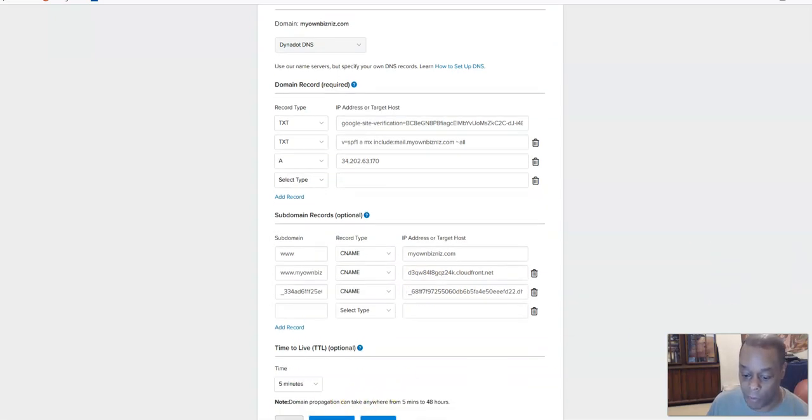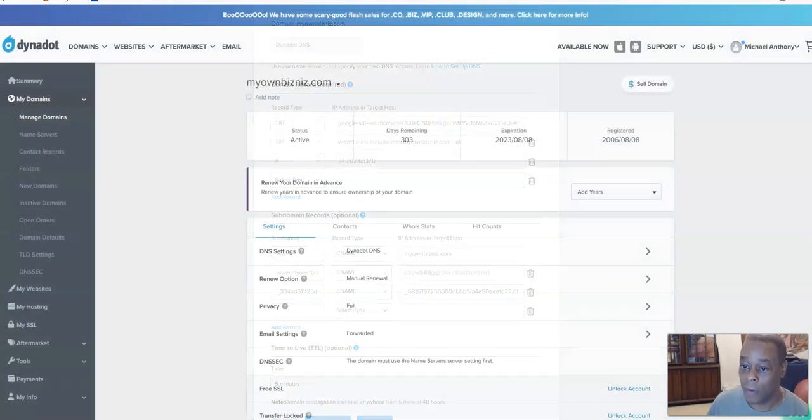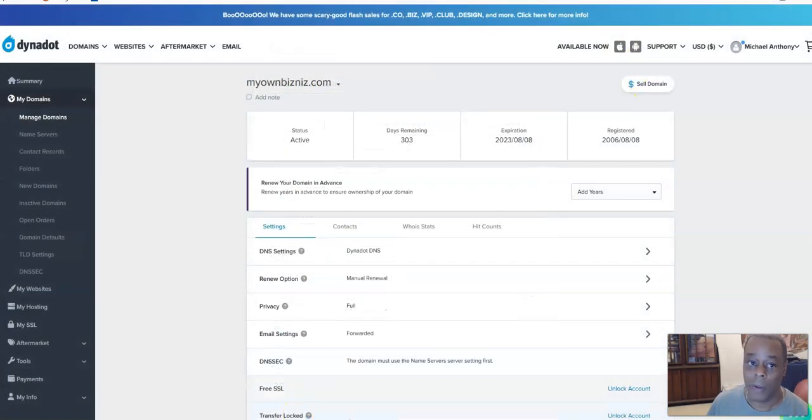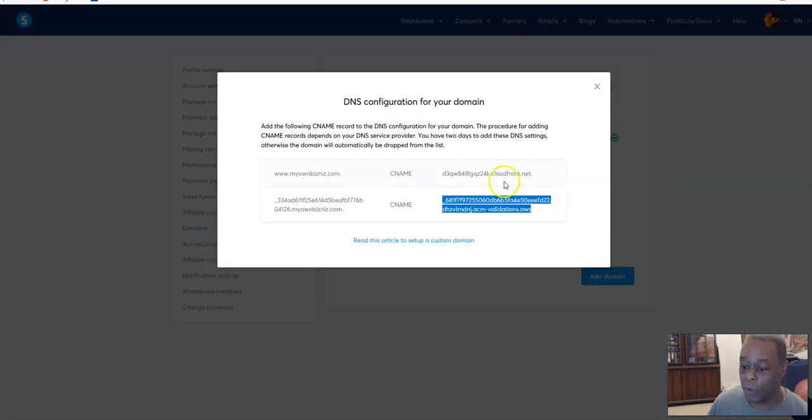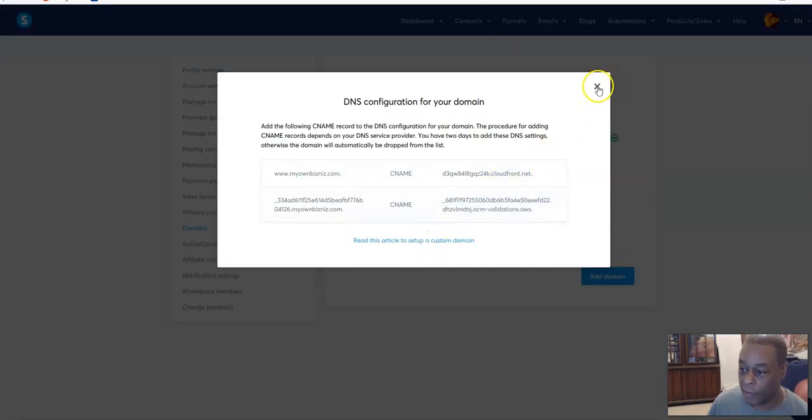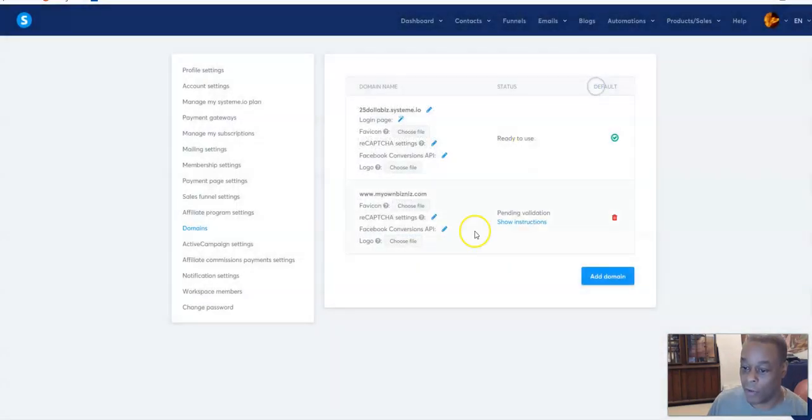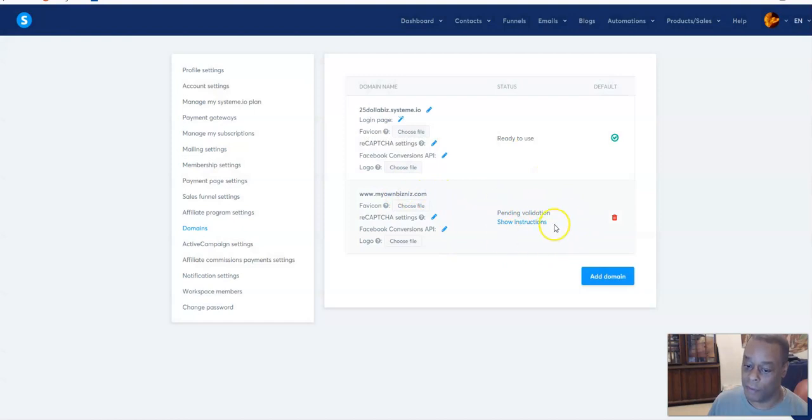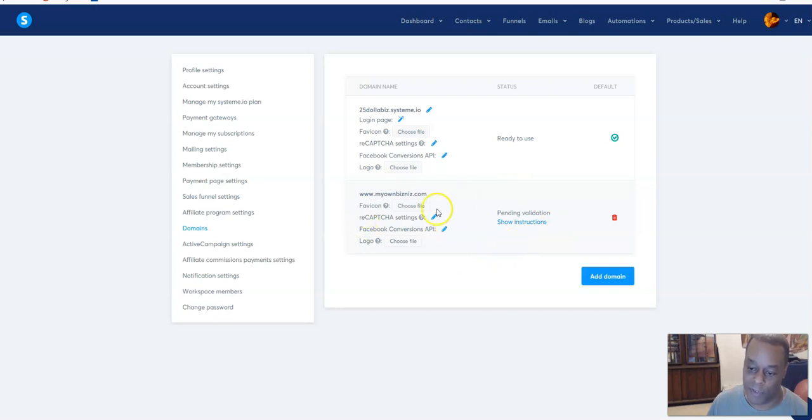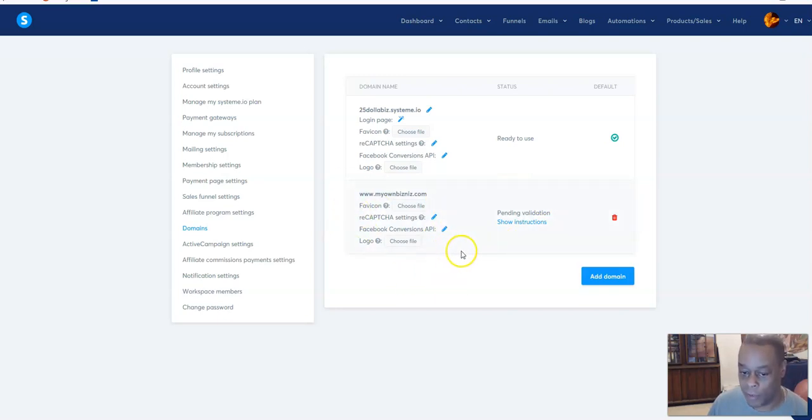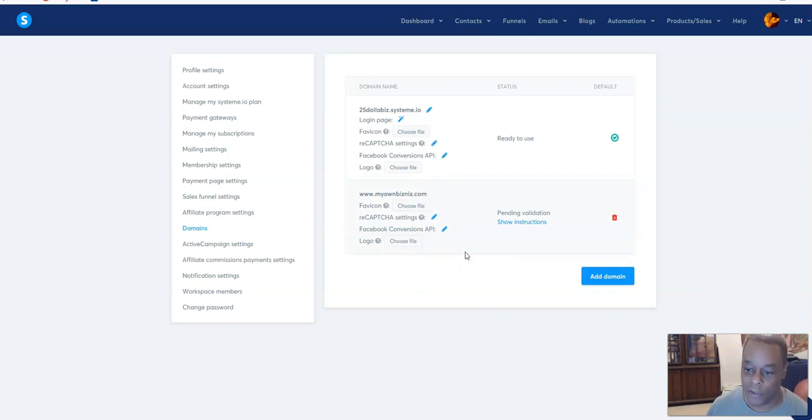Until system.io validates this. So now I can close that. Now it's going to sit here and say pending validation. If it doesn't detect anything in two days it just removes this entry and you'll just have to go back and do it again. So that's how you start to set this up.